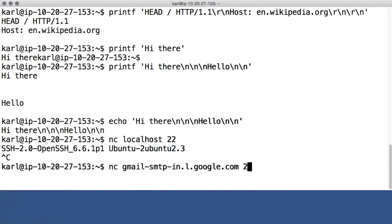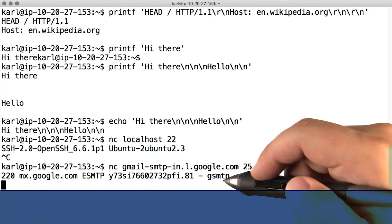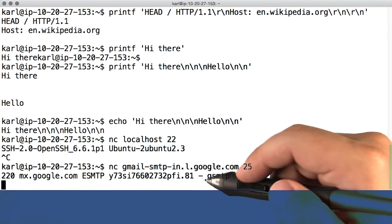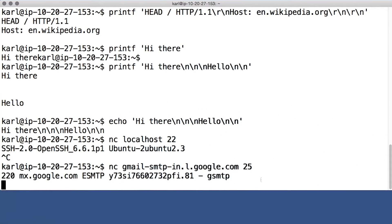Or, we could use it to say hello to an email server, such as Gmail's. We get a little greeting here from google.com SMTP, which is the email protocol.